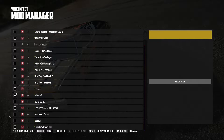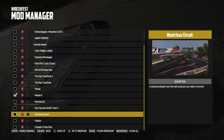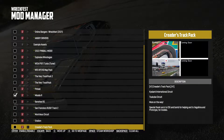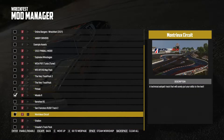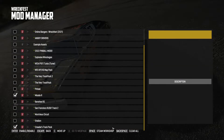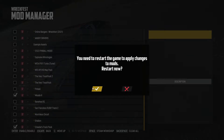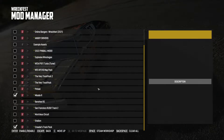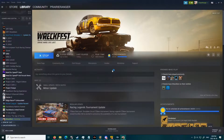Say for instance we want to enable a track, like the Creator's Track Pack. Now what we do is we press Escape, restart the game, and click Restart Now, and then the game will close and start up again and it'll load the mods.